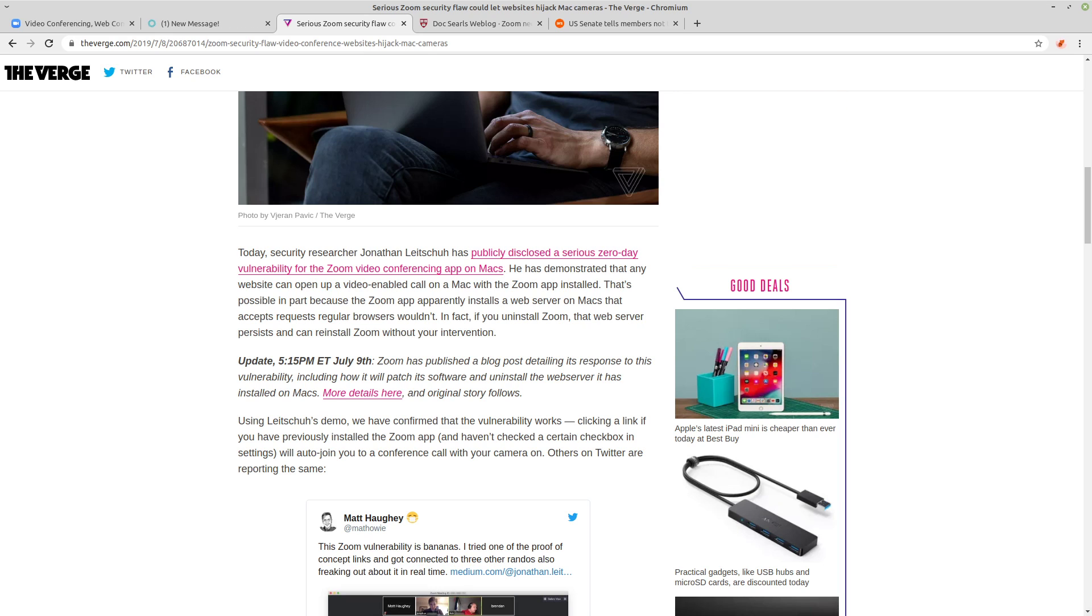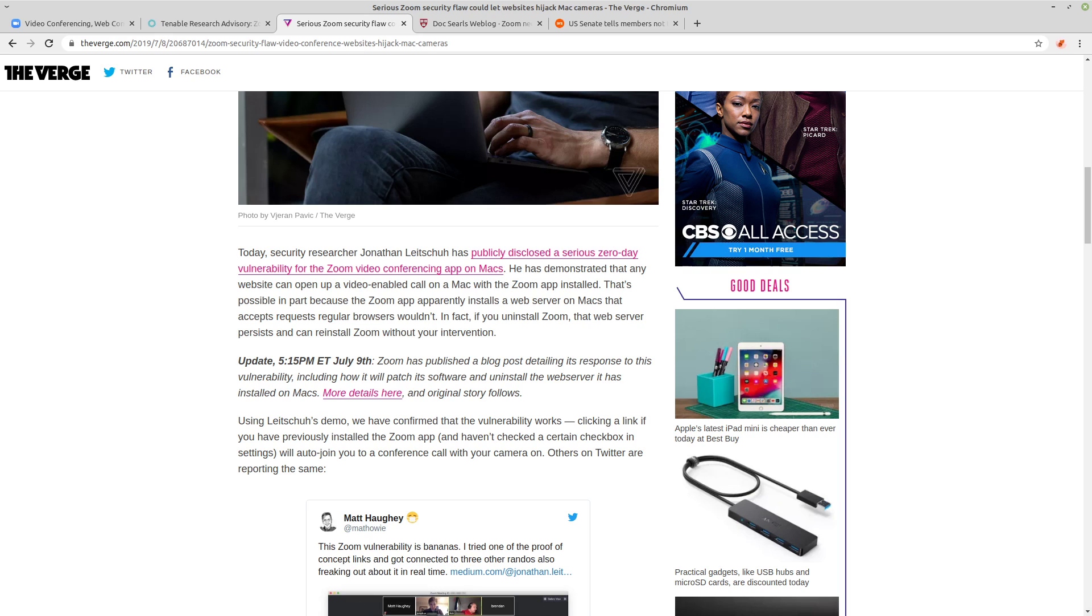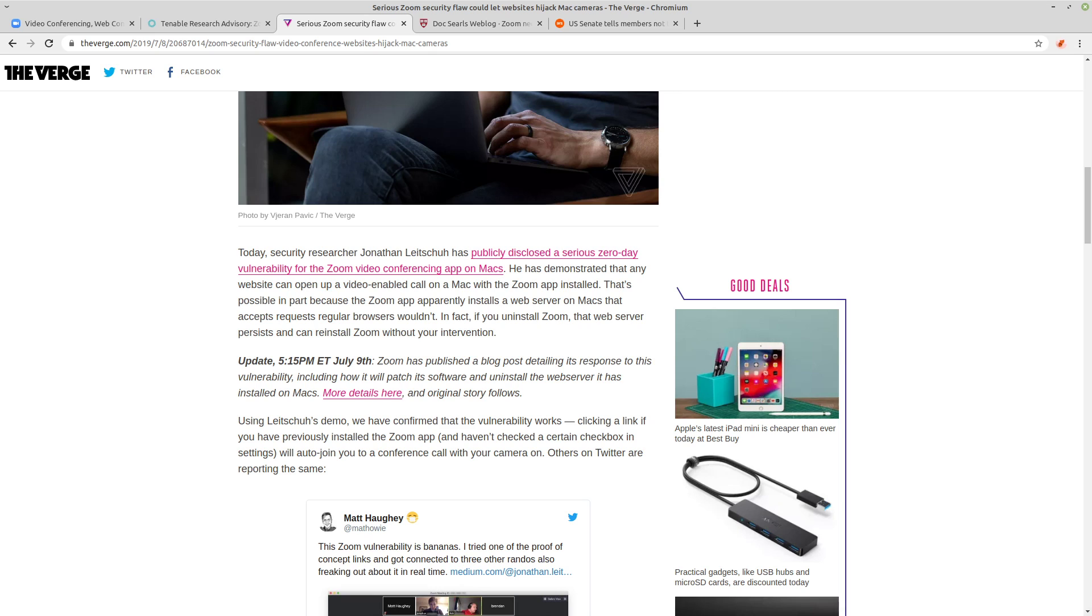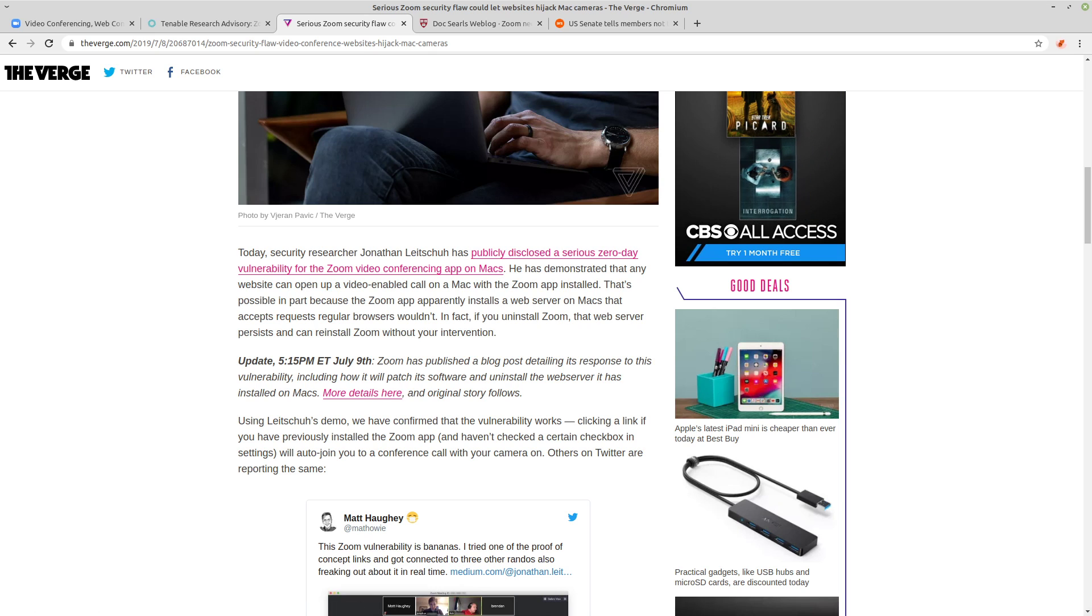And what's worse is that this web server would remain left behind even after Zoom is uninstalled. And the web server could just be used to reinstall Zoom without any user intervention. So Zoom went from just being a remote access Trojan in 2018 to a persistent remote access Trojan in 2019.